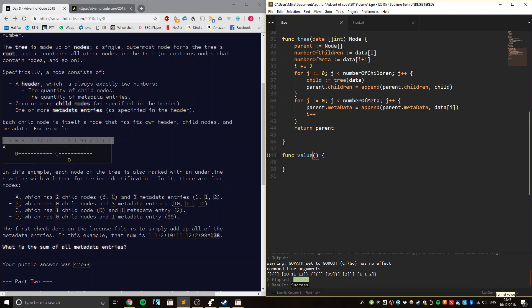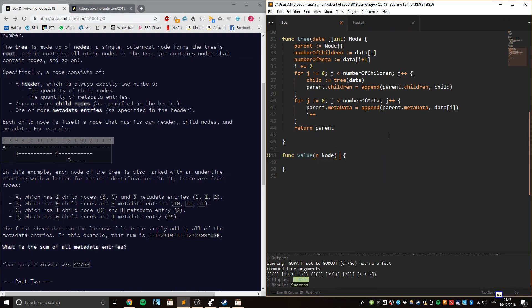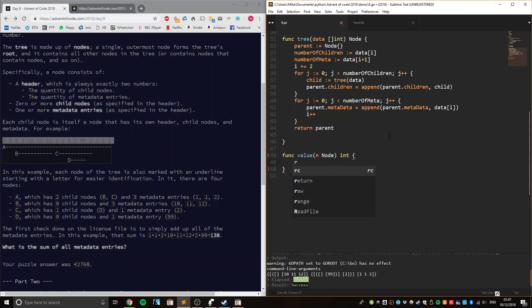Ross, near, ace, tybo, no, node, lease, clear, die, Ross 2, ace, integer, shock, dunce, red, assign.